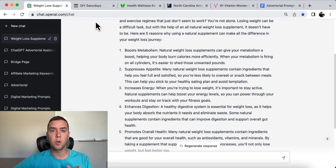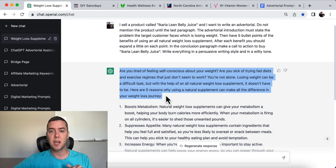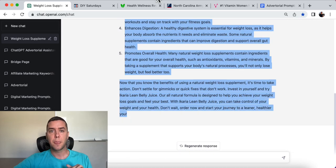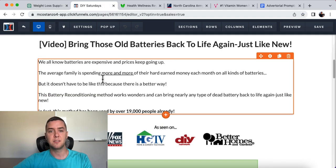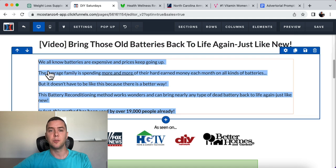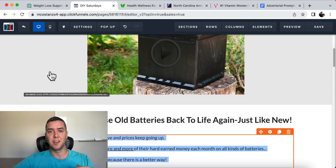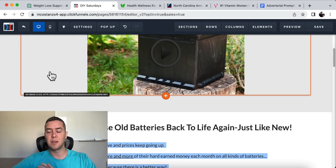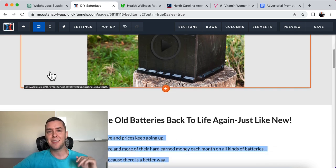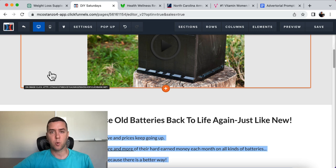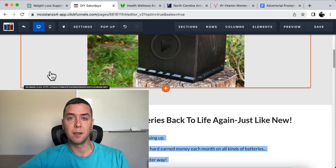You literally go over to ChatGPT, copy, paste — that's it. And of course you'd want to spend more time making this more aesthetically pleasing before driving traffic to it, but it is that simple. It's that easy to create advertorials that convert really, really well.